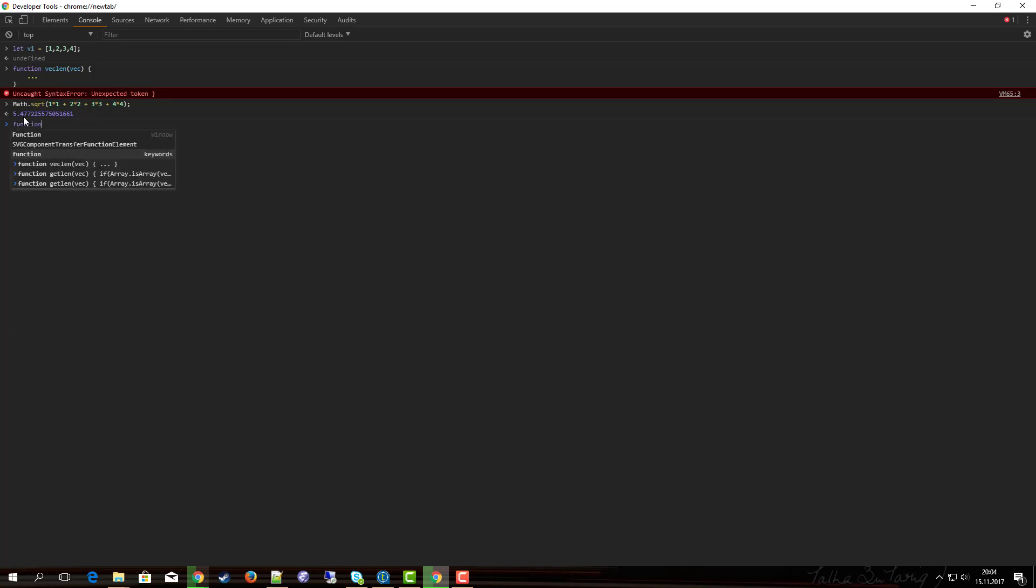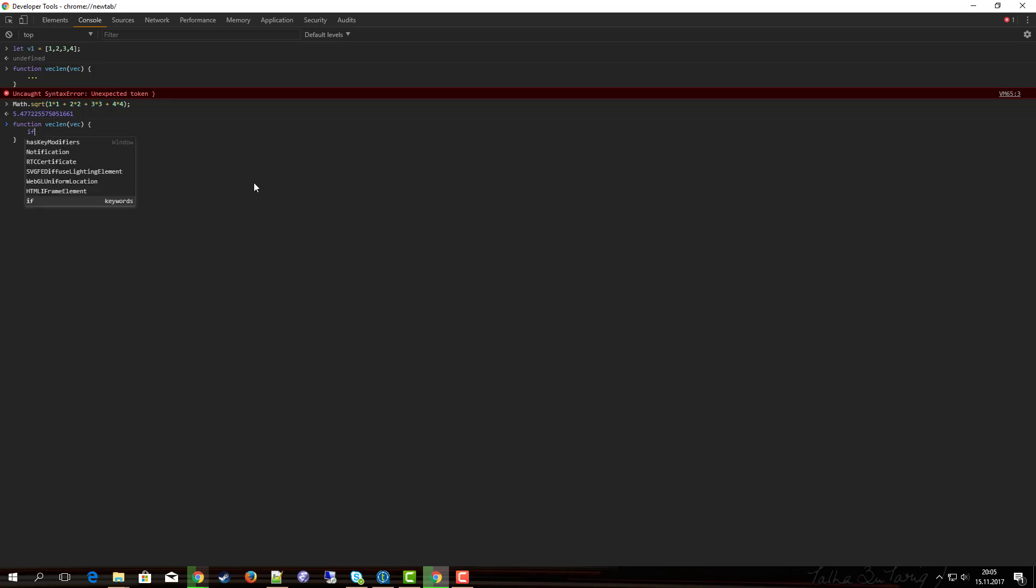So let's try it: function vec_len from vec. Again, as stated in a previous video, one of the most important things is to check the parameters. So we check if vec is indeed an array, and only then we continue. If array.isArray of vec, then we do the calculation.